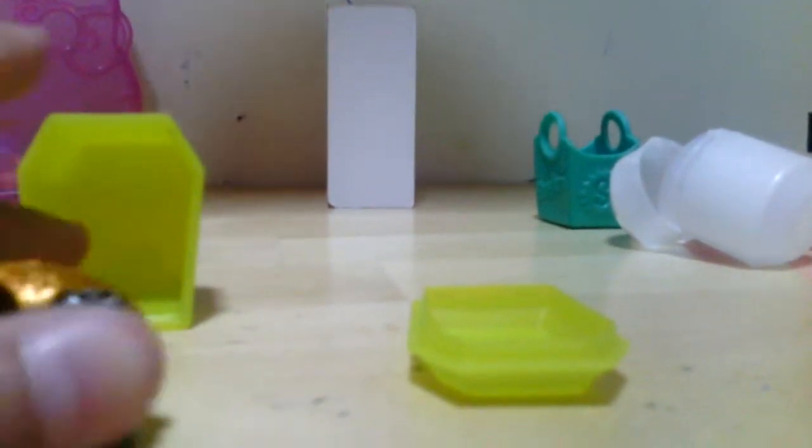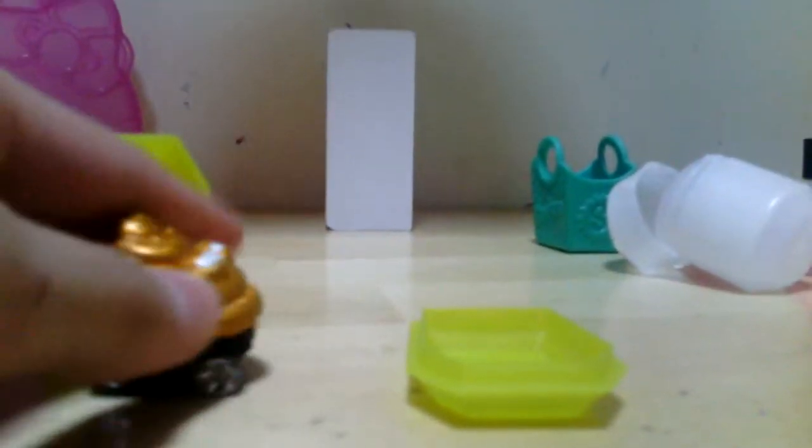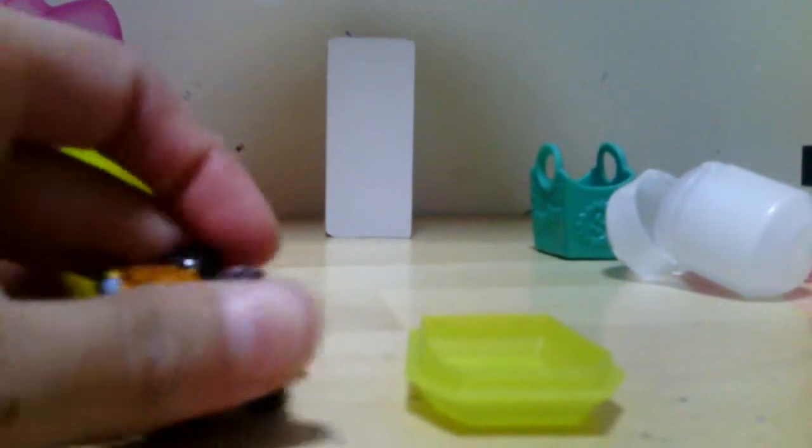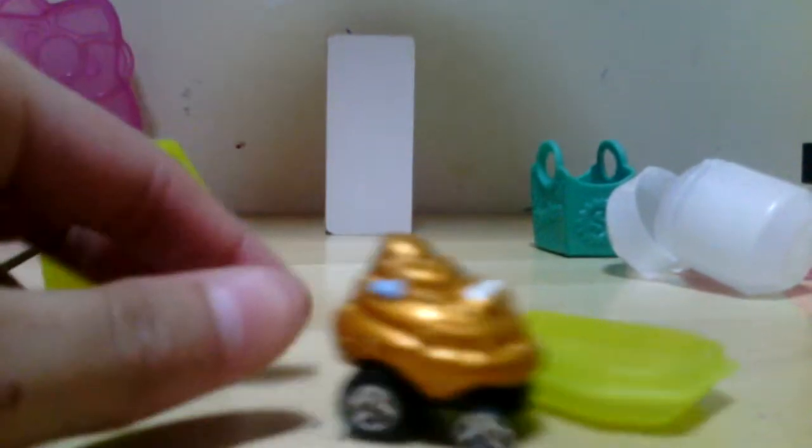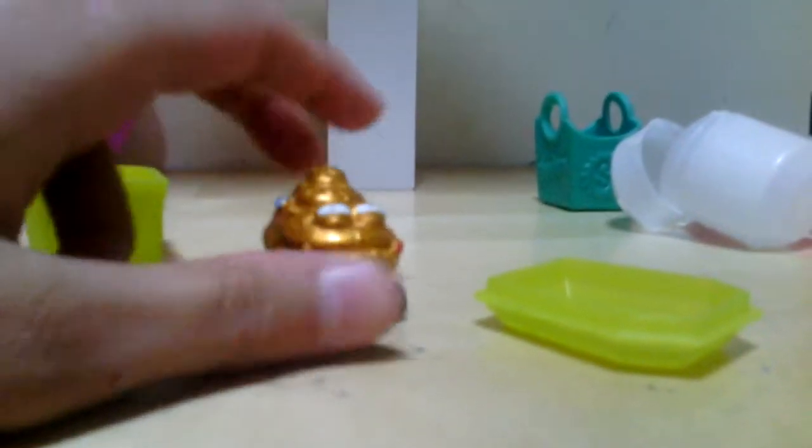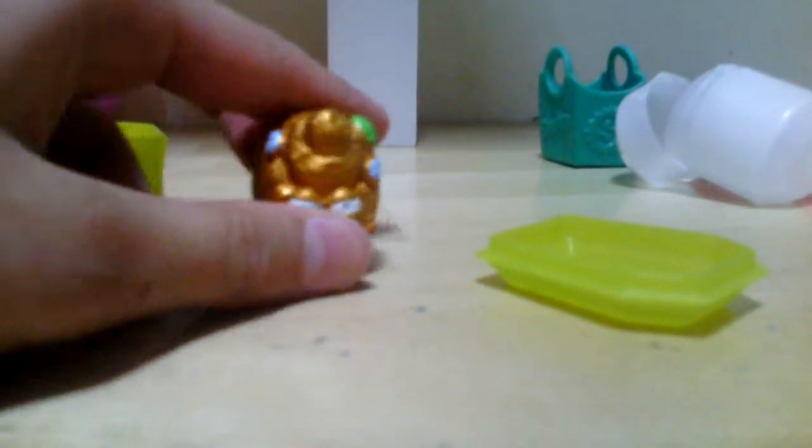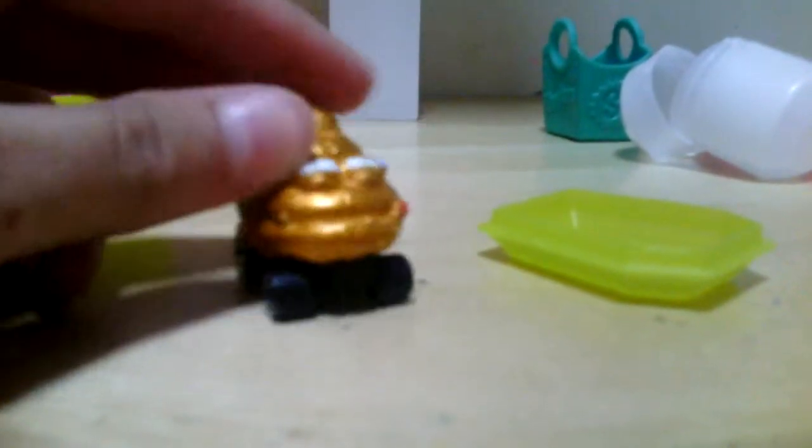Whoa, it's a Trash Wheel! It's very hard to get. I guess it's from the limited edition. Yeah, so the Trash Wheels are from the limited edition. I think so.